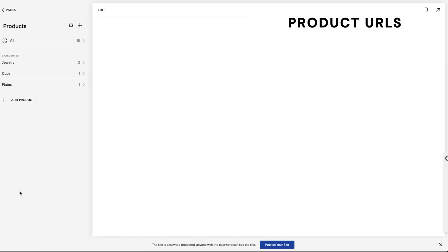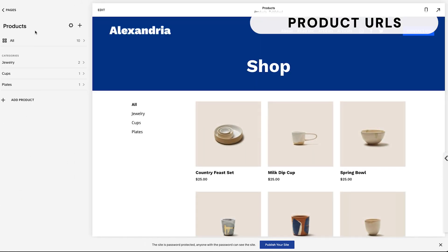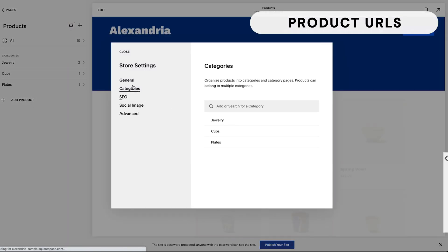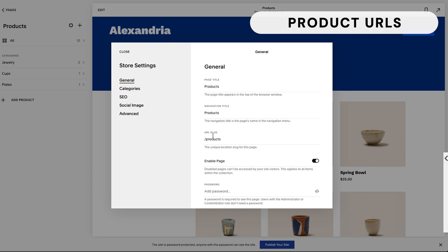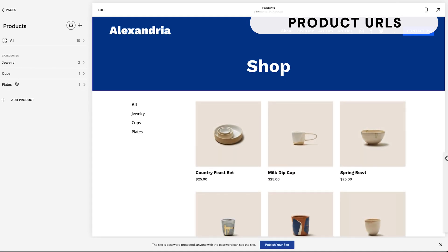Now let's talk about products. There are a few layers to keep in mind: first the overall products store, second categories, and third individual products. For the whole shop, if I click the settings wheel and go to General, I can change the URL slug for the entire store — every single product will have this as part of its URL. If you're selling services, 'services' might work well; if selling products, 'shop' is ideal. Let's change it to 'shop' and hit Save.